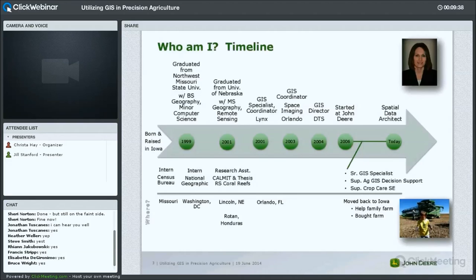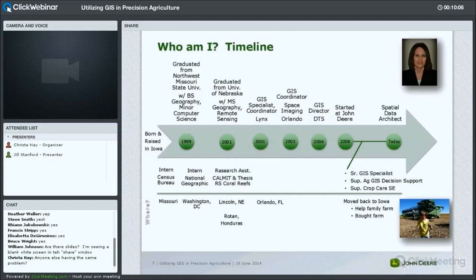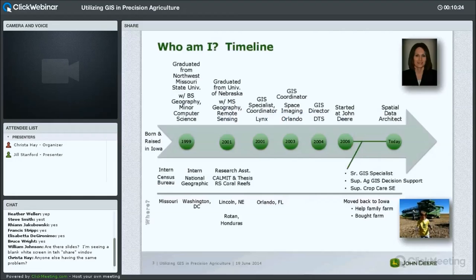So who am I? My name is Jill Stanford. I'm a spatial data architect at John Deere. I was born and raised on a farm in Southwest Iowa, where we raised livestock and row crop corn and soybeans. When I went to school I studied geography and computer science — before there were a lot of GIS-type programs — and did a lot of programming to make GIS routines work in systems.